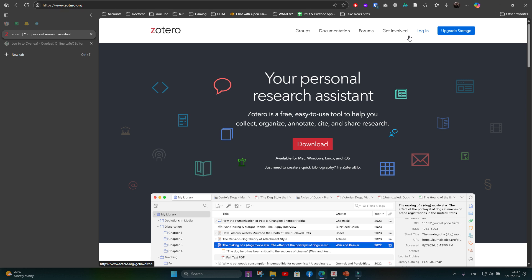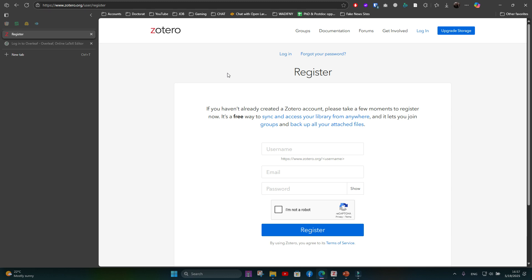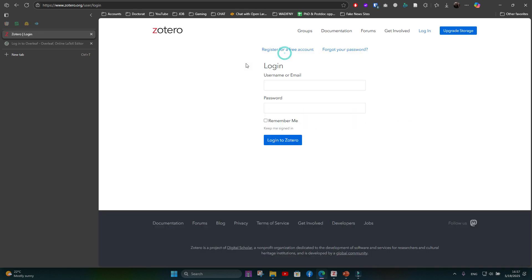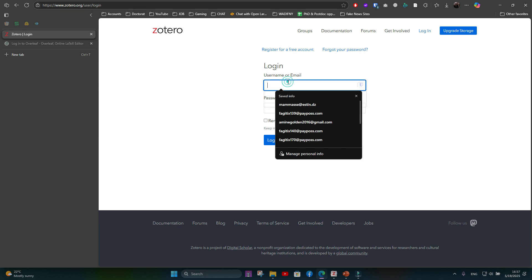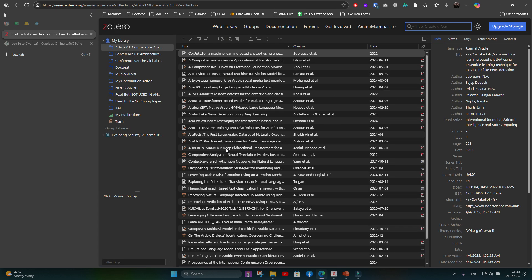First, we go to zotero.org. Click on Login. If you don't have an account, click 'Register for your account,' enter your details, and create your account. Note that Zotero does not have register with Google, Facebook, or GitHub — you have to create your account directly from Zotero. Once logged in, your library interface will be displayed. If you have articles in your Zotero desktop and they are not displayed here, we will fix it in the next step.